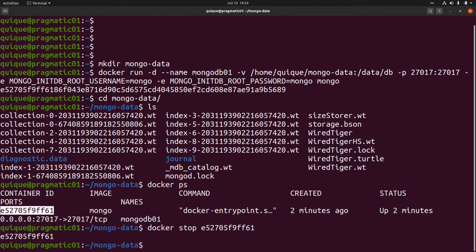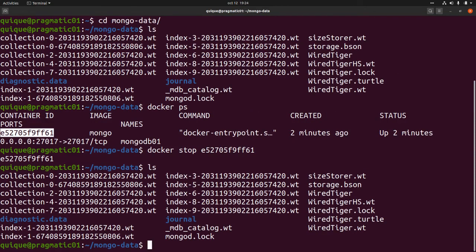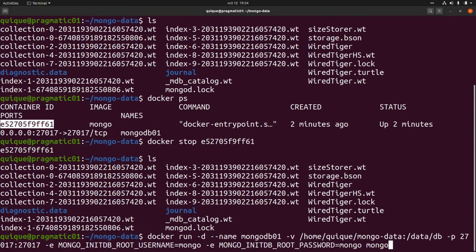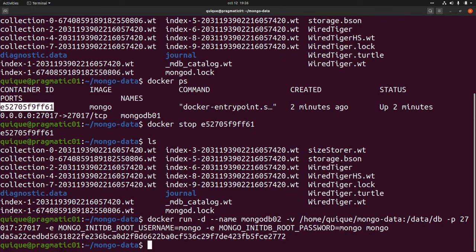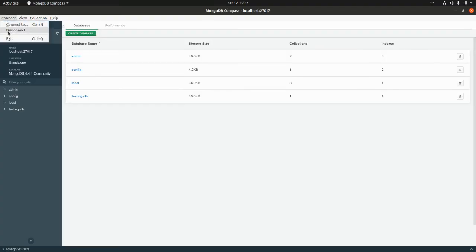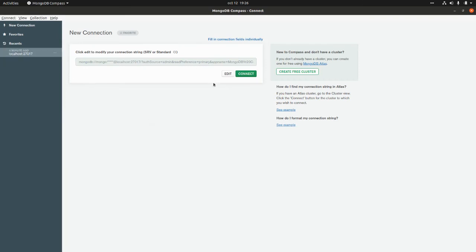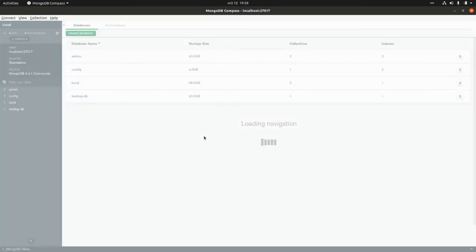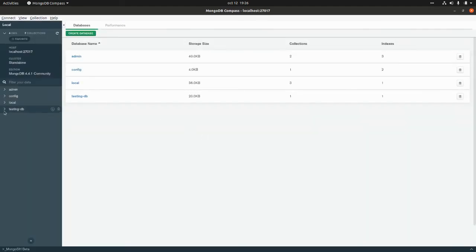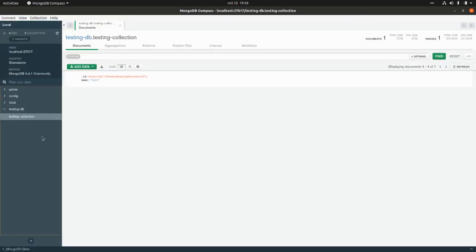If we list all the files within this directory we can see that all those files are still there. If I run the Docker container again and go back to MongoDB Compass, I'll disconnect and reconnect — and we can see that we already have the database, the collection, and the document we created. That's all I have for today. Thank you guys for watching, see you in the next one!